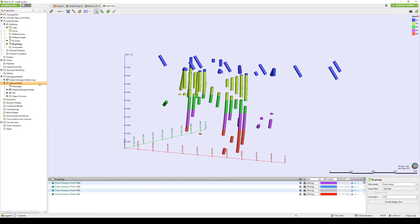Under the project tree, we can see a new refined model has been created, and the entire original parent geological model moved underneath it.